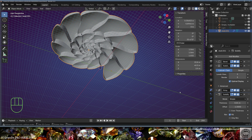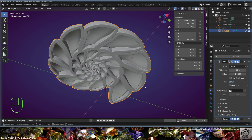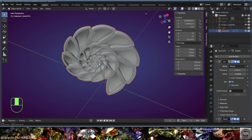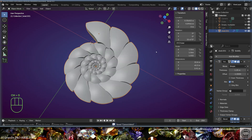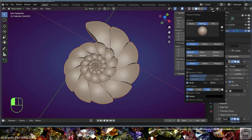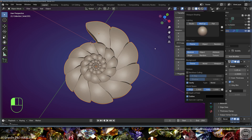Add a Bevel modifier before the Array, then add a Subdivision Surface modifier, and add a Solidify modifier at the top with offset minus one, working to the inside. Set thickness to 1.25 millimeters. Check the shape, save and be happy.